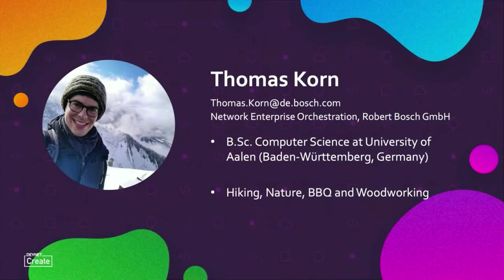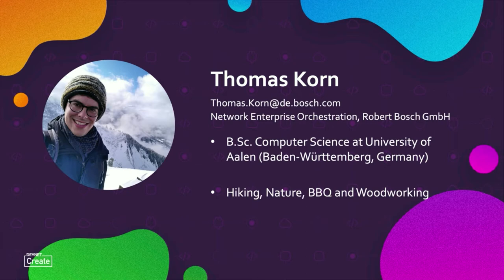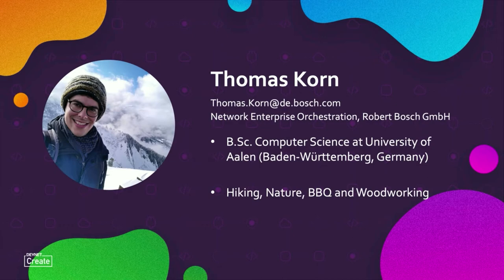My name is Thomas Korn. I studied computer science with focus on IT security in Erlangen, Germany, and today I'm working for two years at Robert Bosch GmbH. In my free time, I like to go hiking and being in nature. Apart from that, I love barbecue and working with food.